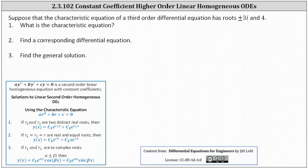First, because we're dealing with a characteristic equation, we know we have a third order, constant coefficient, linear, homogeneous differential equation.